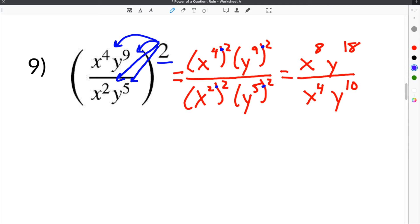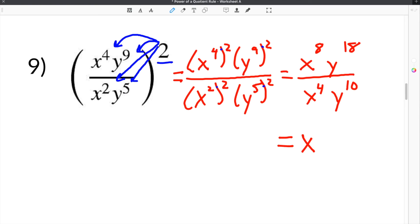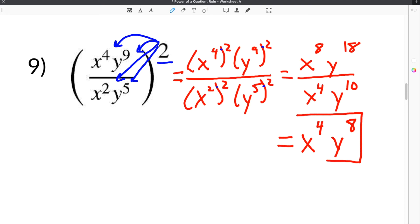Then the last step is to simplify. We have an x on top and an x on bottom, and a y on top and a y on bottom. When we simplify, we subtract the exponents: x to the 8 minus 4, which is 4, and y to the 18 minus 10, which is 8. And that's our final answer.